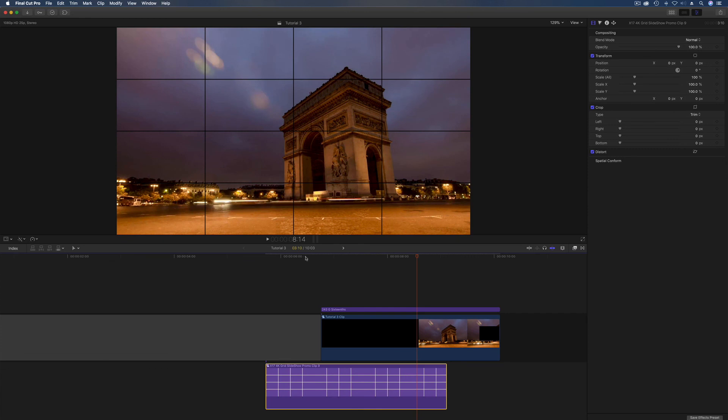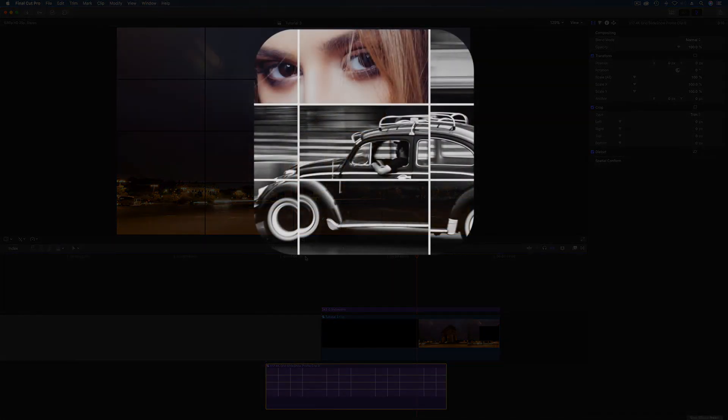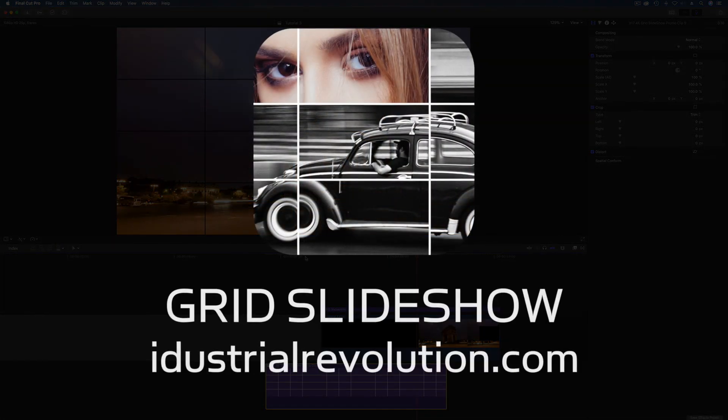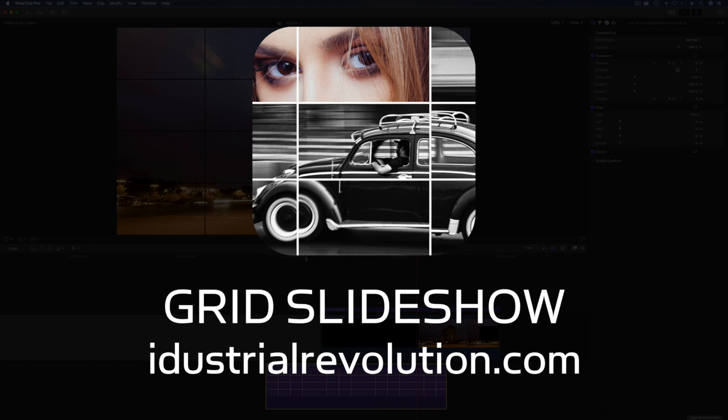As we did in the promo, there's two advanced techniques for building slideshows with XFX Grid Slideshow. Hope you enjoyed them and we'll see you on the next plugin.